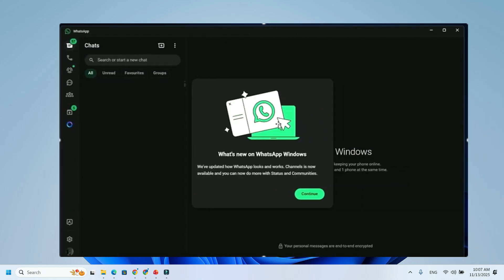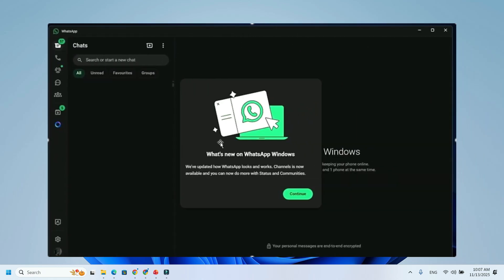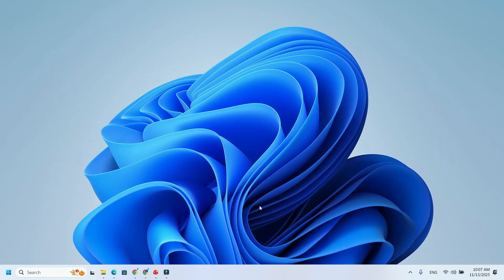Until now, WhatsApp for Windows was a native UWP/WinUI app, smooth, lightweight, and fast. But after the latest update, version 2.2584.3.0, WhatsApp has gone back to being a web wrapper, loading web.whatsapp.com inside a WebView2 container.